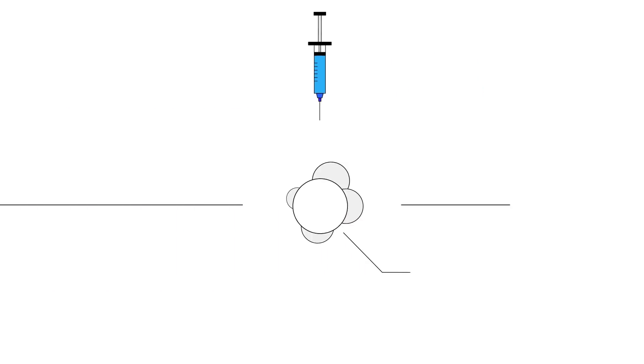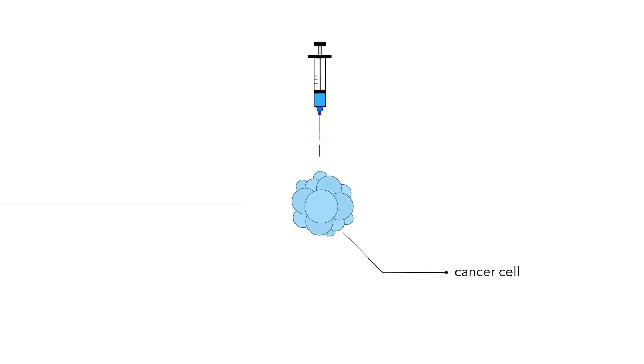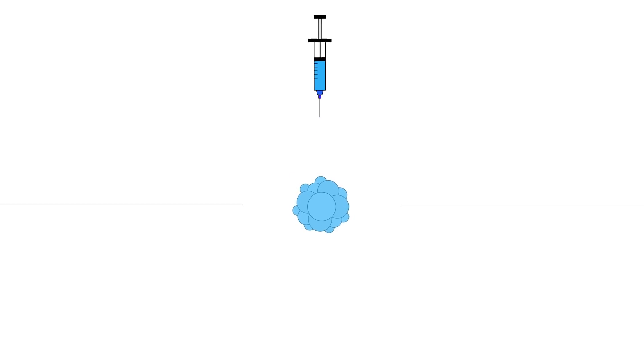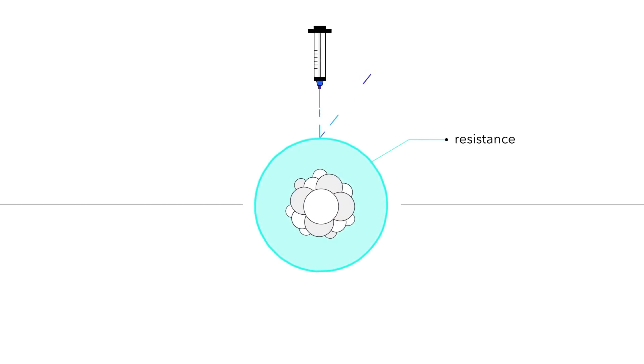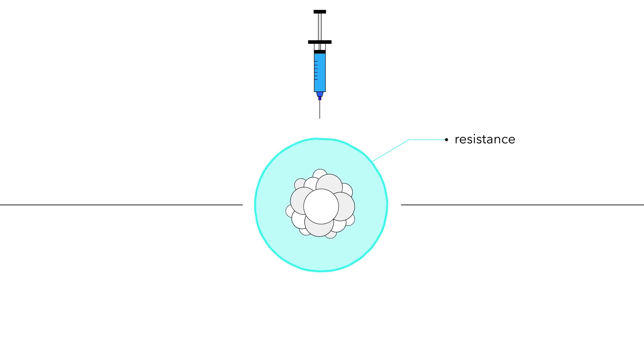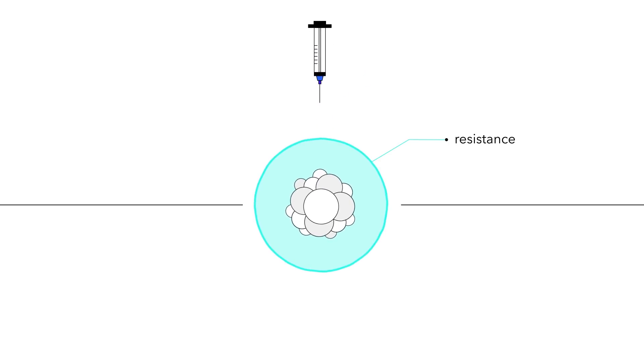Researchers are also finding ways to stimulate the body's own immune system to fight cancer, through an approach called immunotherapy, and to overcome the drug resistance that emerges in some patients.